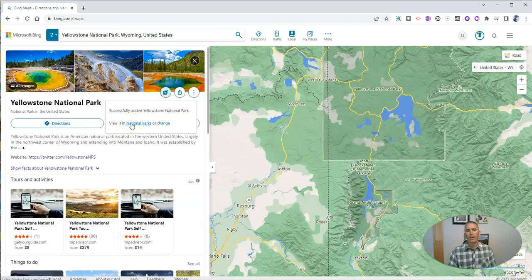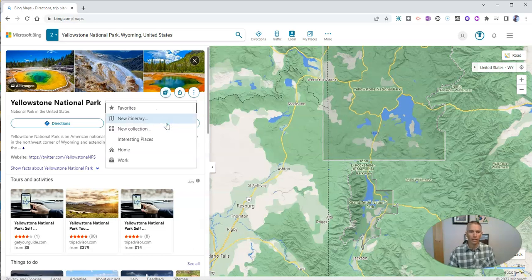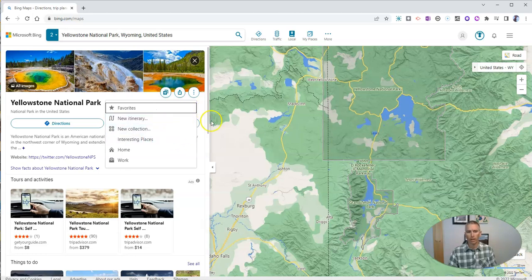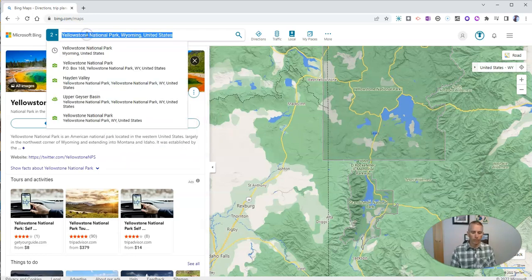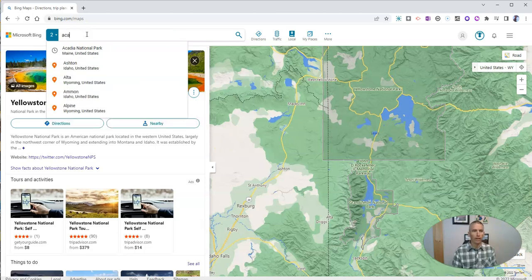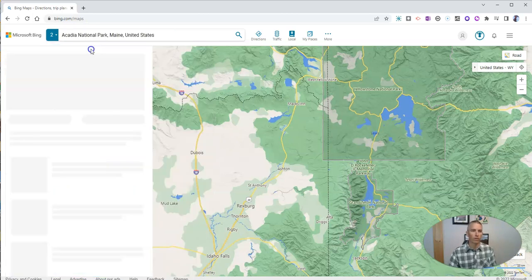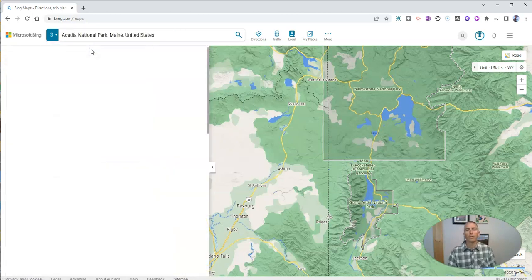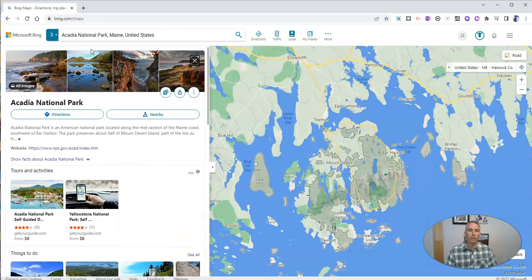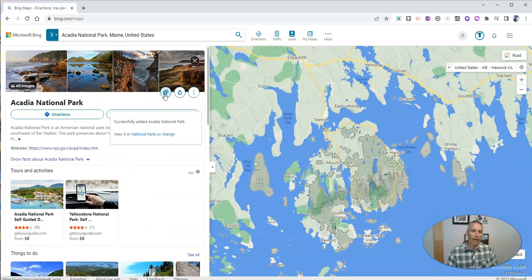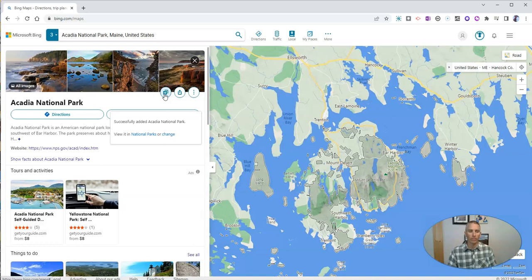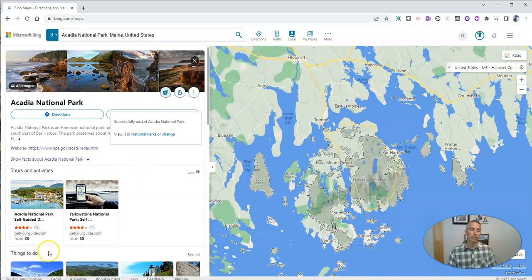If I've accidentally put it in the wrong collection, I can click change and put it somewhere else. Let's do one more park. Let's go to Acadia National Park in my home state of Maine, and we're going to add that to the collection. Now, if we want to share this collection, let's take a look at how to do that.